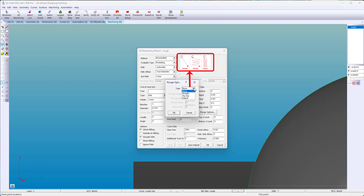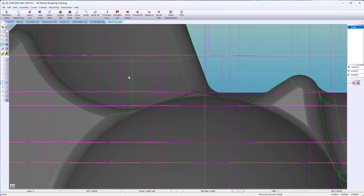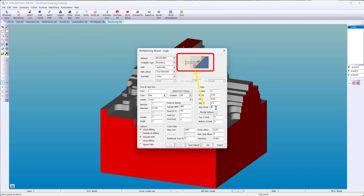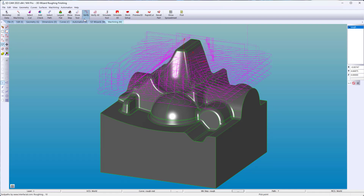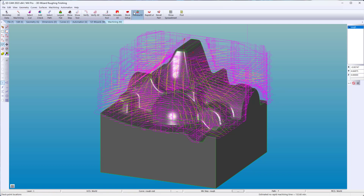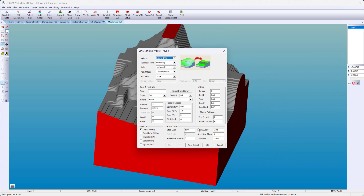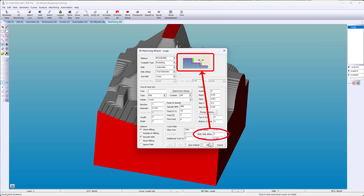Easy Mill Pro offers ramping options as the tool feeds down into the work. Step finish only cuts up against the walls, not throughout the roughing process. Additional tool percentage avoids machining into pockets and holes — these features can be ignored by up to twice the diameter of the tool. With a side allowance, you can leave rough material on vertical walls and come back with a constant Z contour or a finish operation that discriminates vertical surfaces.